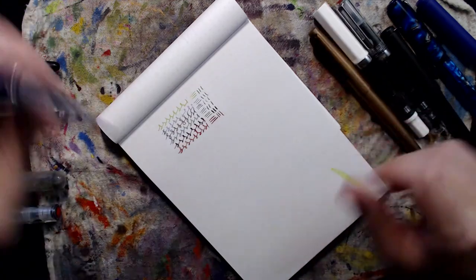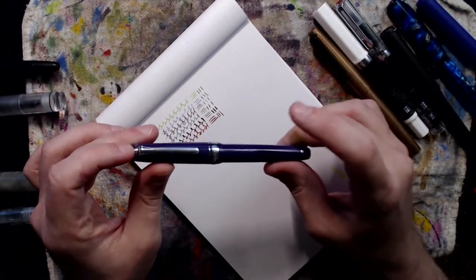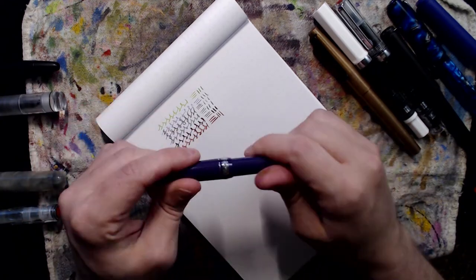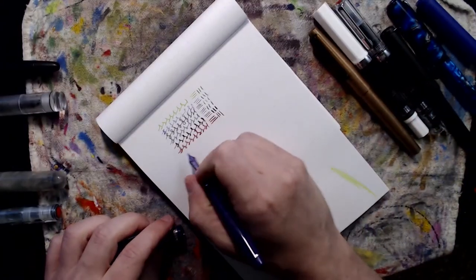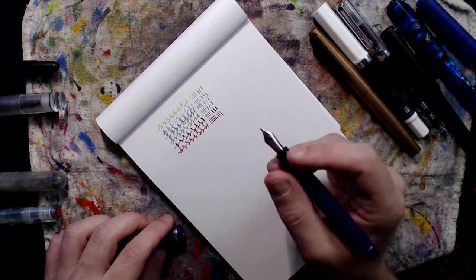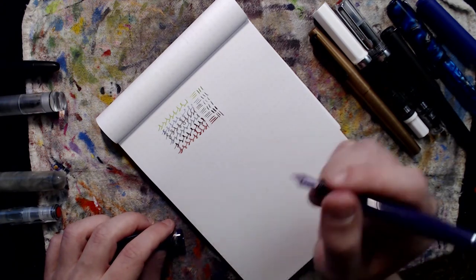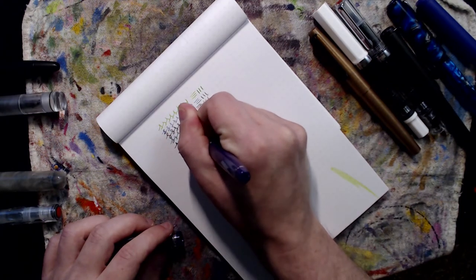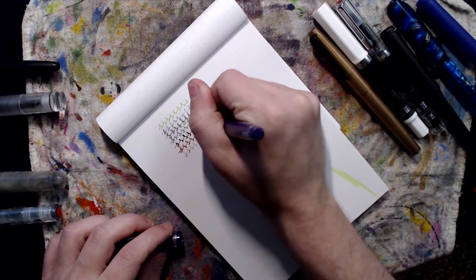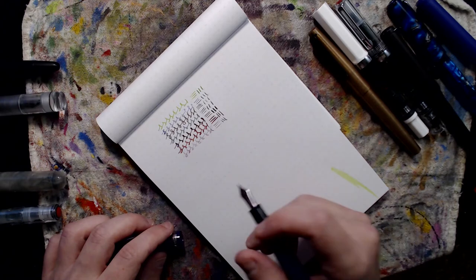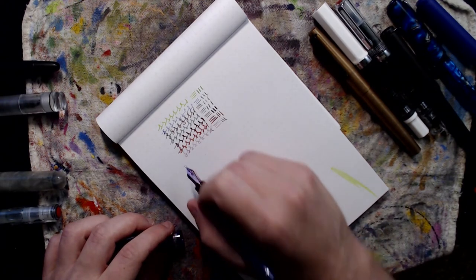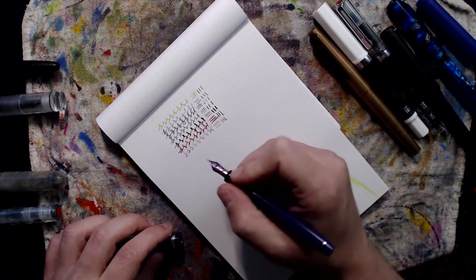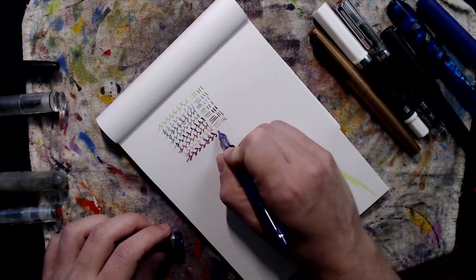And then to continue showing interesting nibs, this is my Sailor Pro Gear Slim in Blueberry. I have a zoom nib on here. So zoom nibs are interesting because depending on the angle that you hold it at depends on the thickness of the line. So if I'm closer to a 90 degree angle I get an almost fine point with it, depending on the horizontal and the vertical. But if I hold it more at like a 30 degree or 45 degree angle, then I can get close to like a double broad. Same nib. And then again you hold it in between, you can get a variance in line.